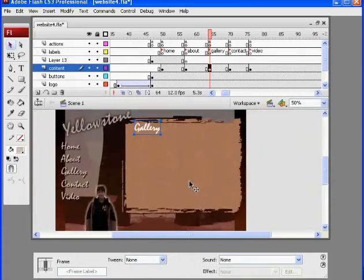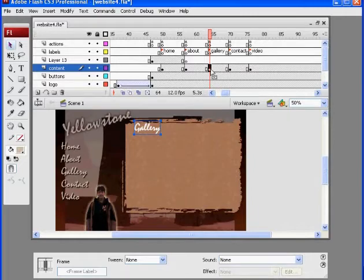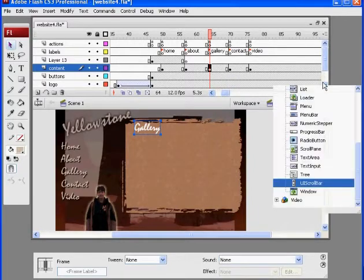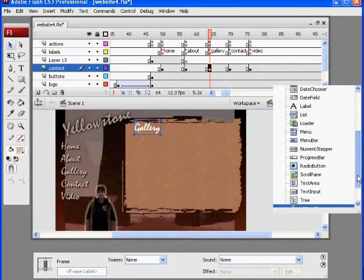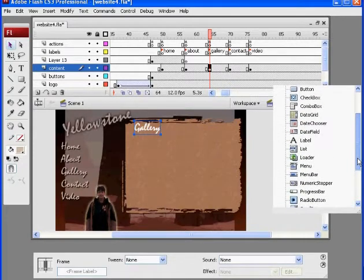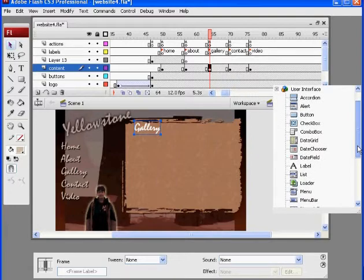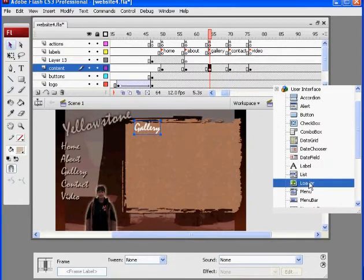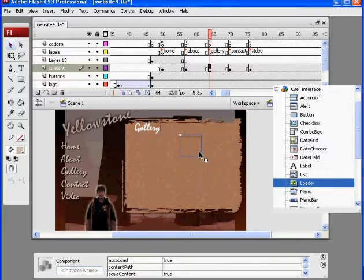Go to 50%. All right, there's the gallery page, and we're going to use a component. I'm going to put the component on the content layer. I forget which one it is. I believe it's a UI loader. Let's see here. Loader. I believe it's a loader. So let's drag that out to the stage.